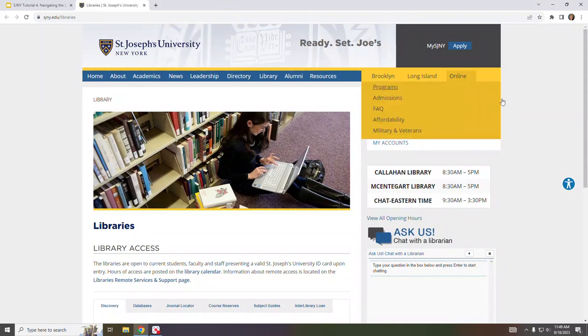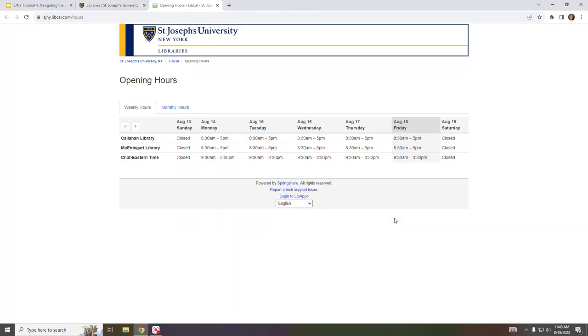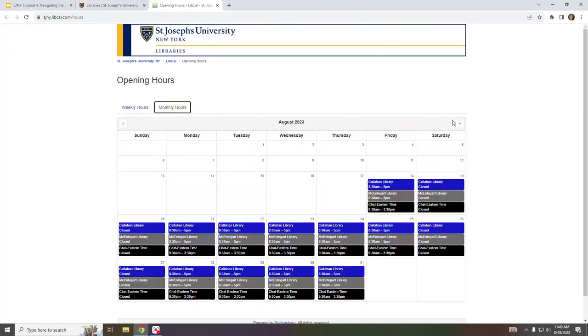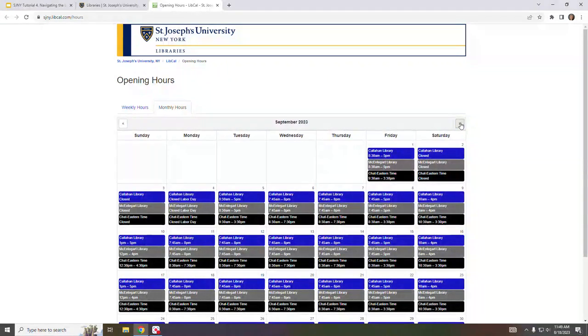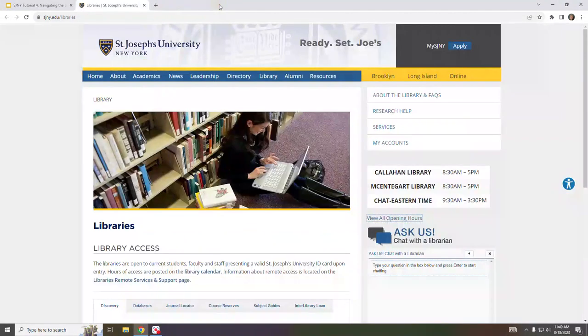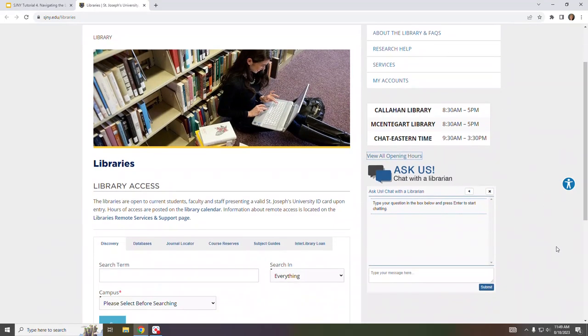The next section you can view the library and chat hours for the current day or click on view all opening hours for weekly or monthly views. And finally the Ask a Librarian chat box, which is a very popular service, is located right below the hours section.